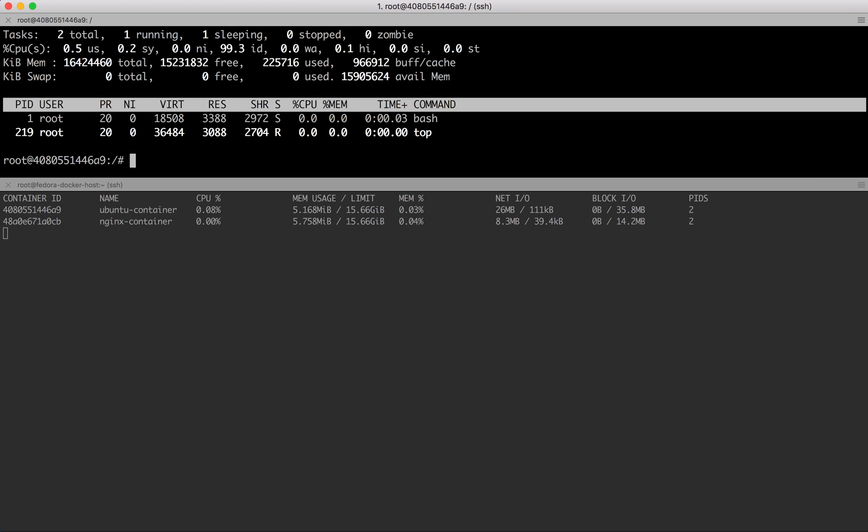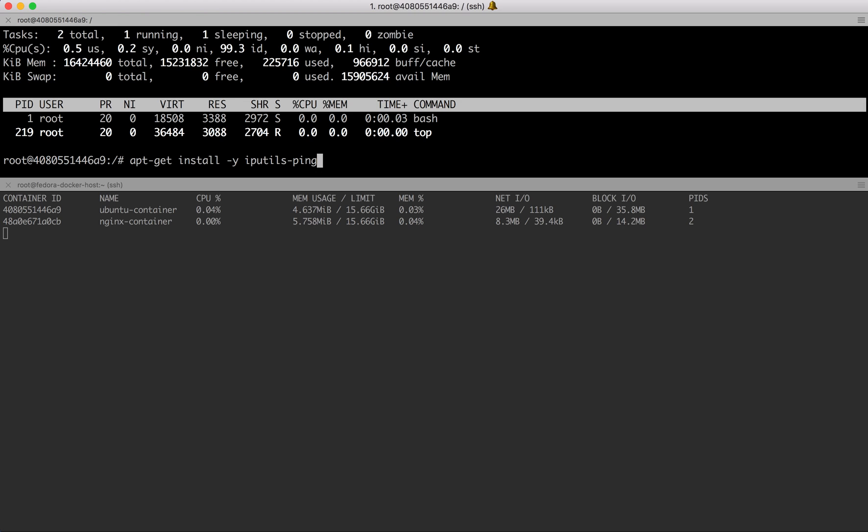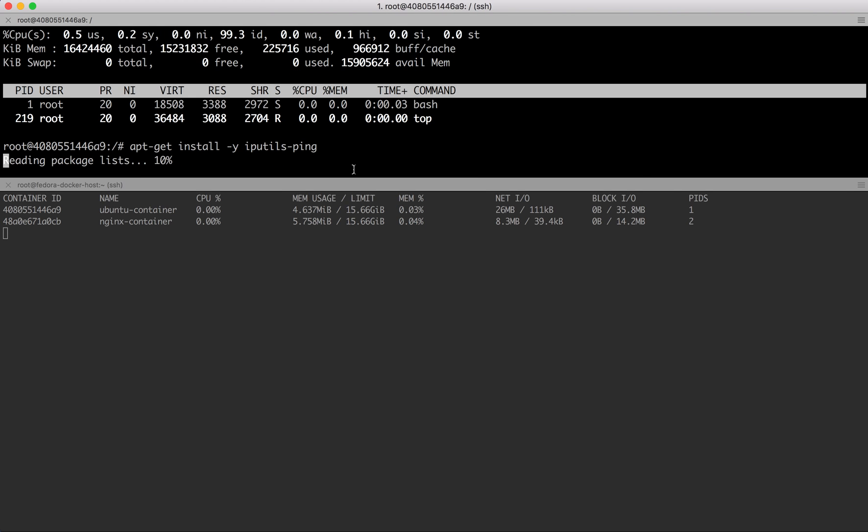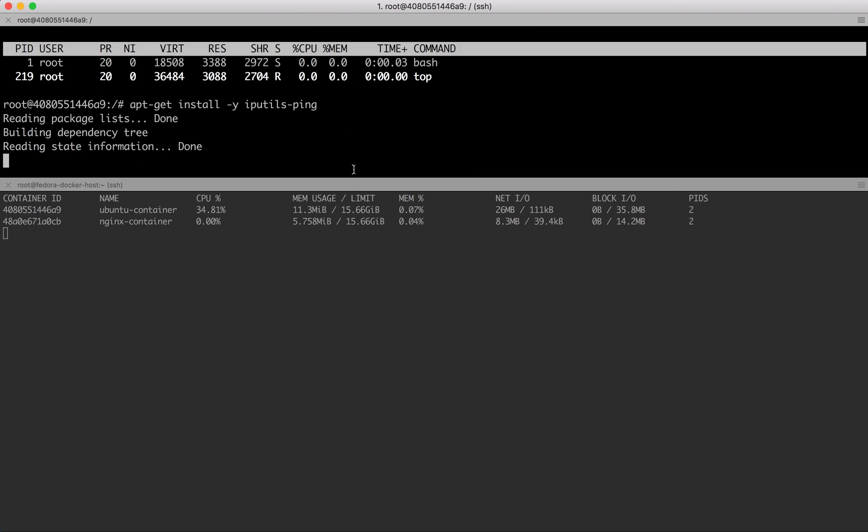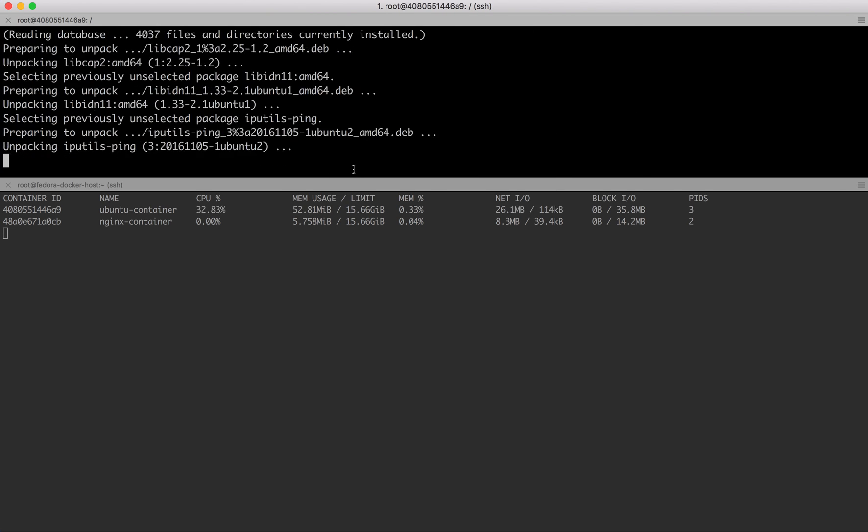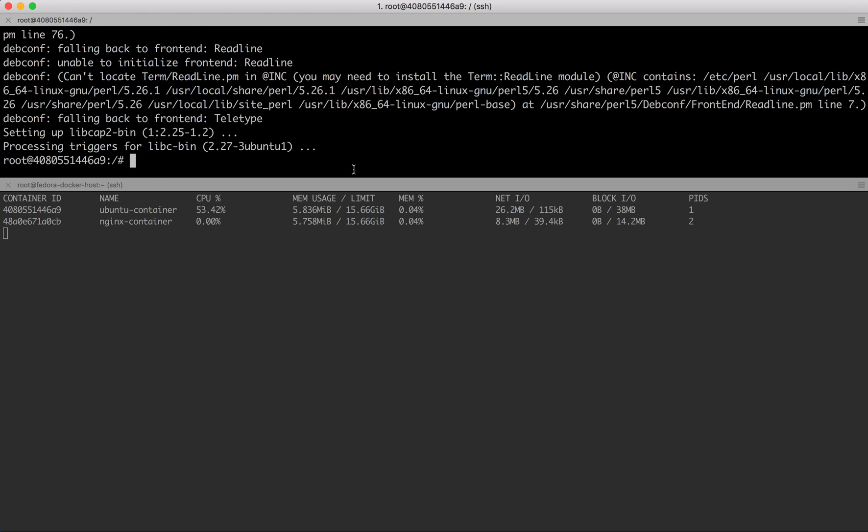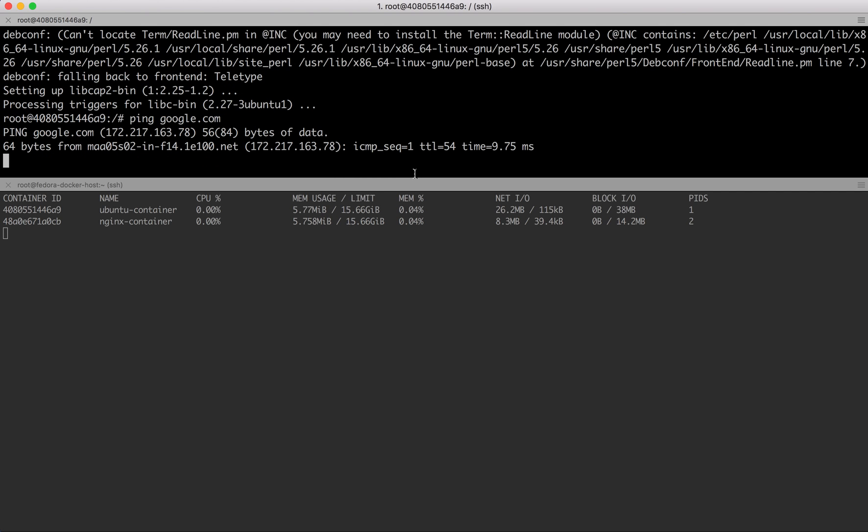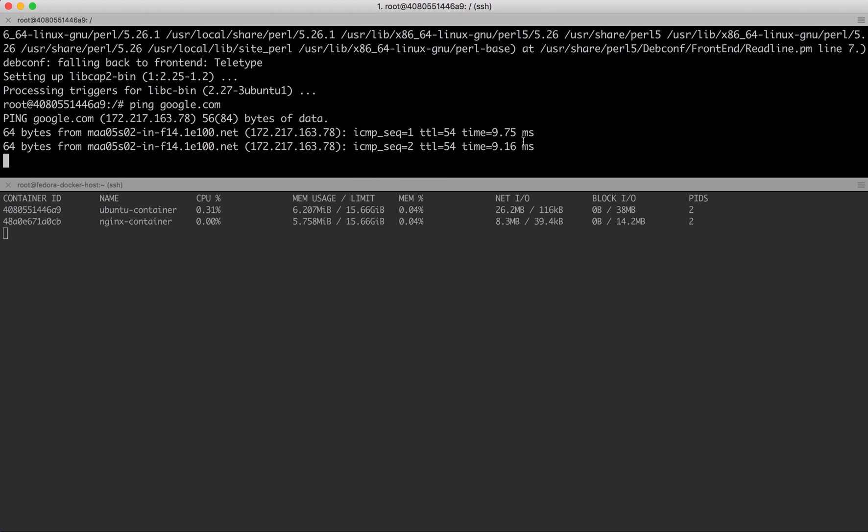Let me close this and install iputils-ping. Iputils-ping is the package which allows you to use the ping command so that you can ping any website or IP address and see your network connectivity and how much time it takes to respond.